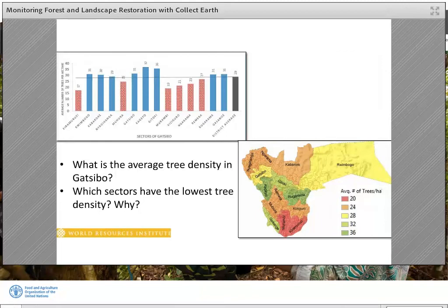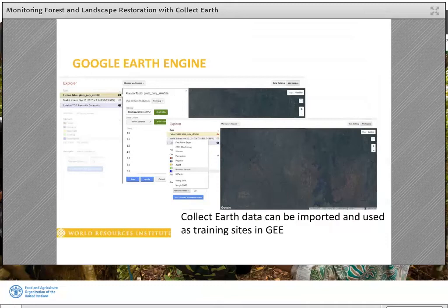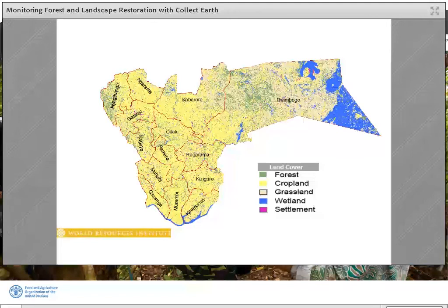With CollectEarth, we get statistics on how FLR indicators are changing over time within sampling plots. To get wall-to-wall information, CollectEarth data can be imported into Google Earth Engine using fusion tables and then used as training sites to produce wall-to-wall land cover and land use maps from freely available satellite images. This is a Gatsibo land cover map classified using the random forest algorithm on a Landsat 8 image. We are also producing land cover using Sentinel 10-meter resolution images and hope to see an even more detailed picture of land covers in the district.